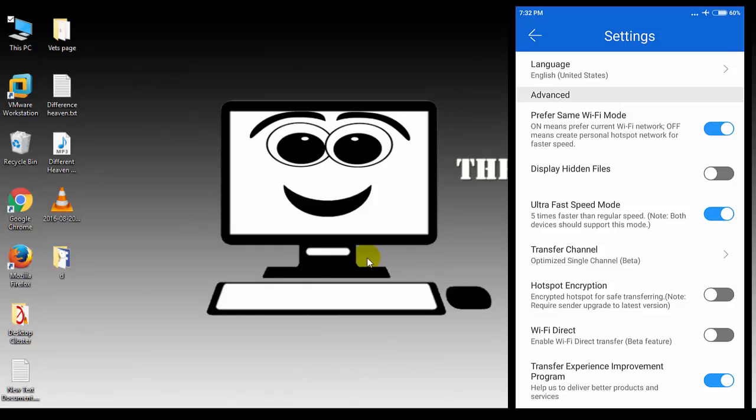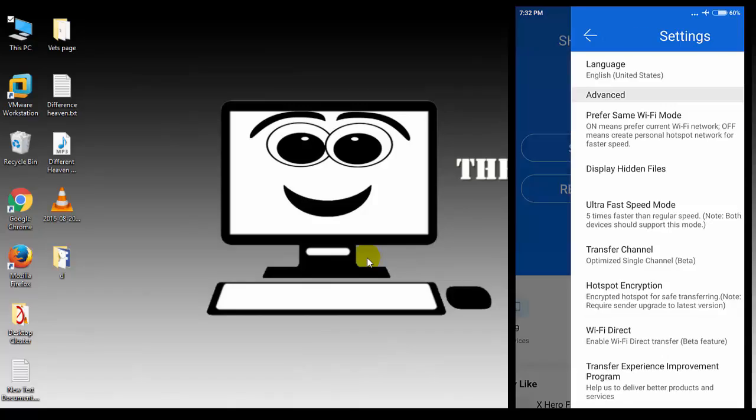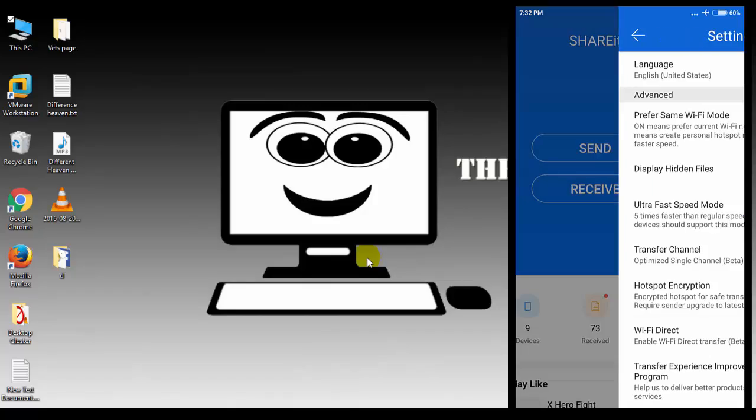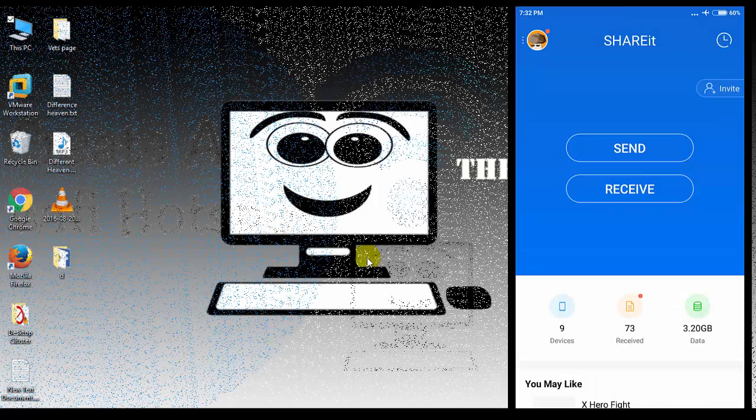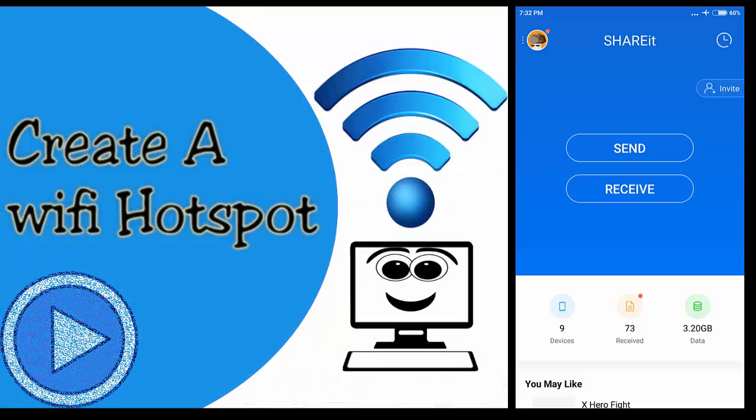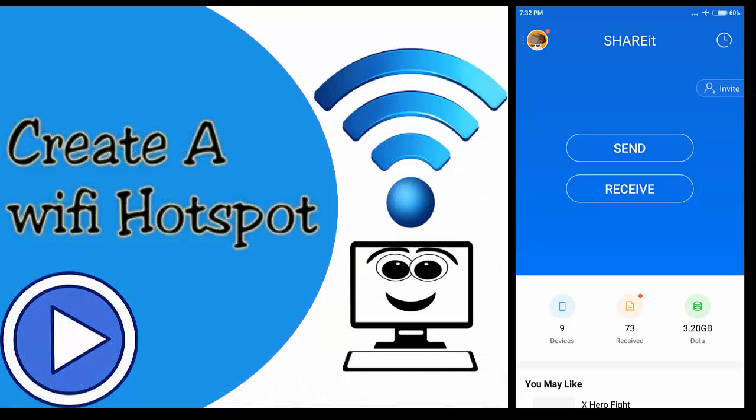It's better to create a Wi-Fi hotspot from your laptop. So if you don't know how to create a Wi-Fi hotspot without using any software, you can check this video.